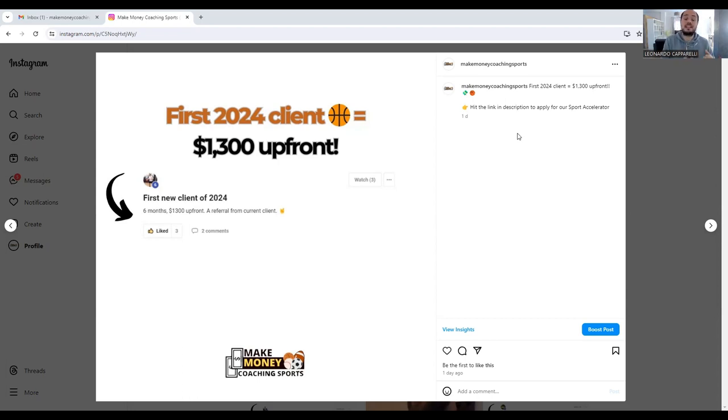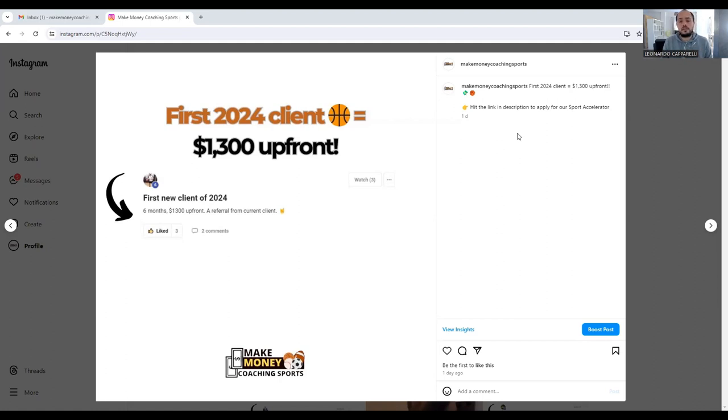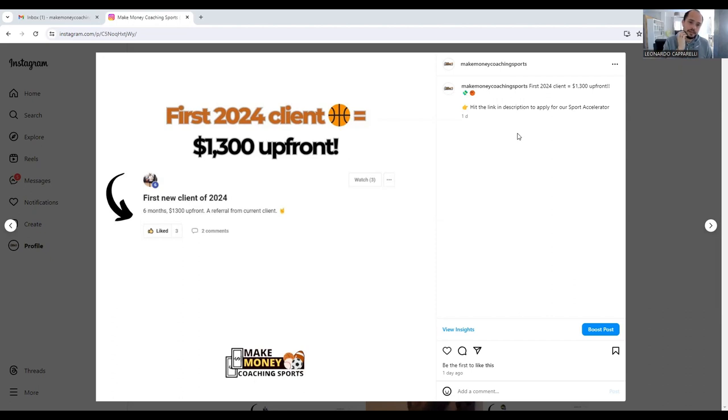But on average, what I used to do is I used to offer the parent that refers at least a 50% discount off the following month's training. So that was one strategy: at the end of the month, have a parent meeting with the player's parents, talk about the progression that their child's making, and then speak to them about your referral program.